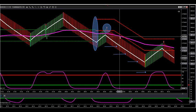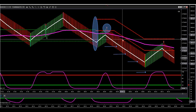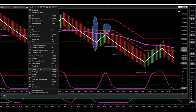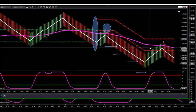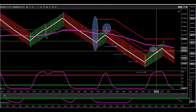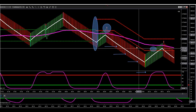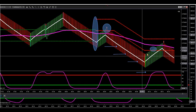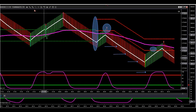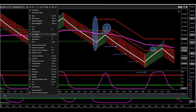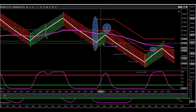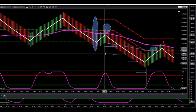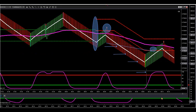What it will do: you'll have a trail that will trail price after you enter on the strategy. Once it closes back inside that specified ATR — it will be an ATR line trailing like this — once it closes back inside, all contracts will be exited.